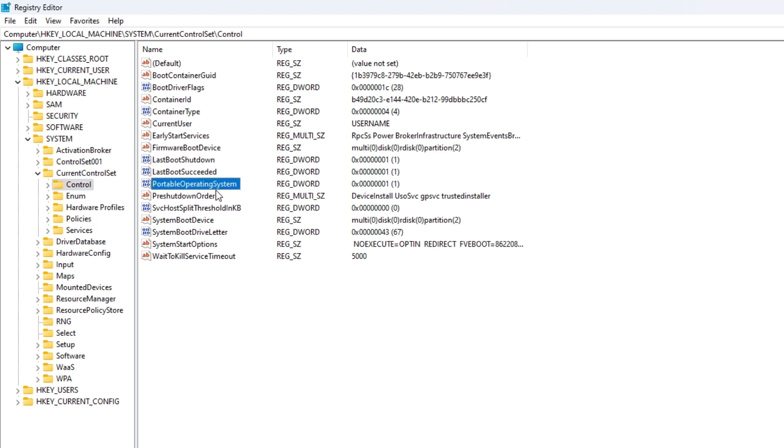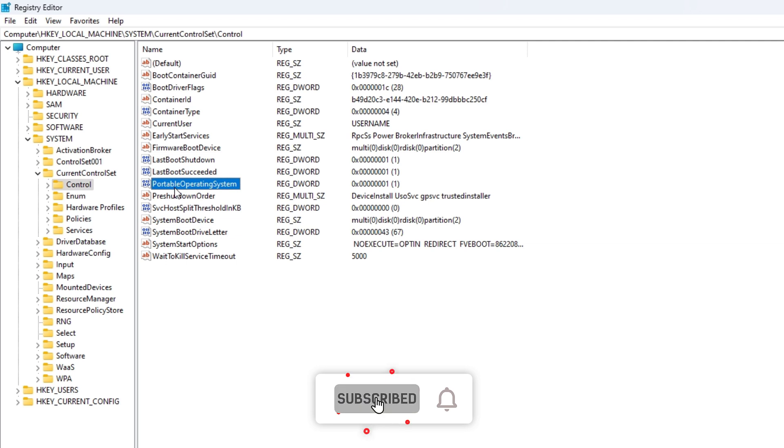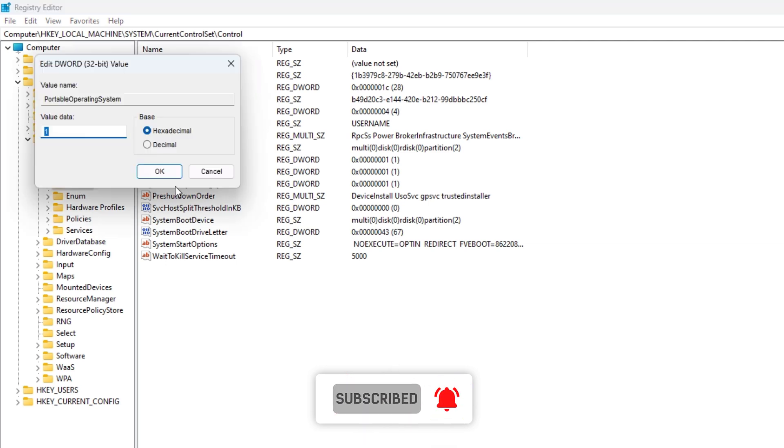Find the Portable Operating System entry and double click on it.